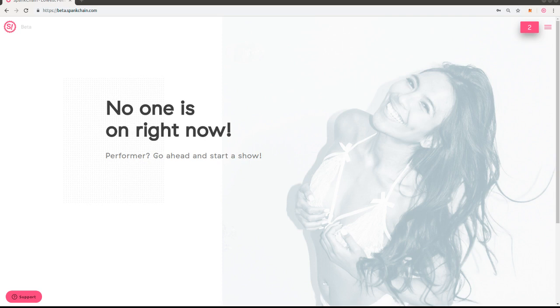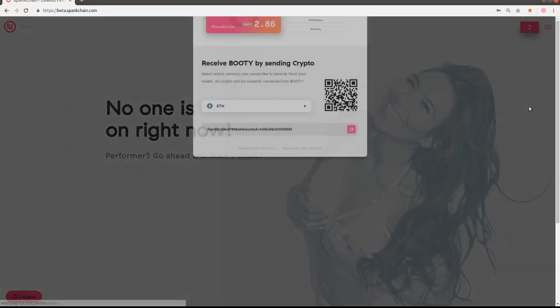Hey everybody, Chase Hunter from SpankChain here. I'm going to show you how to send booty from your SpankPay card to an external wallet.